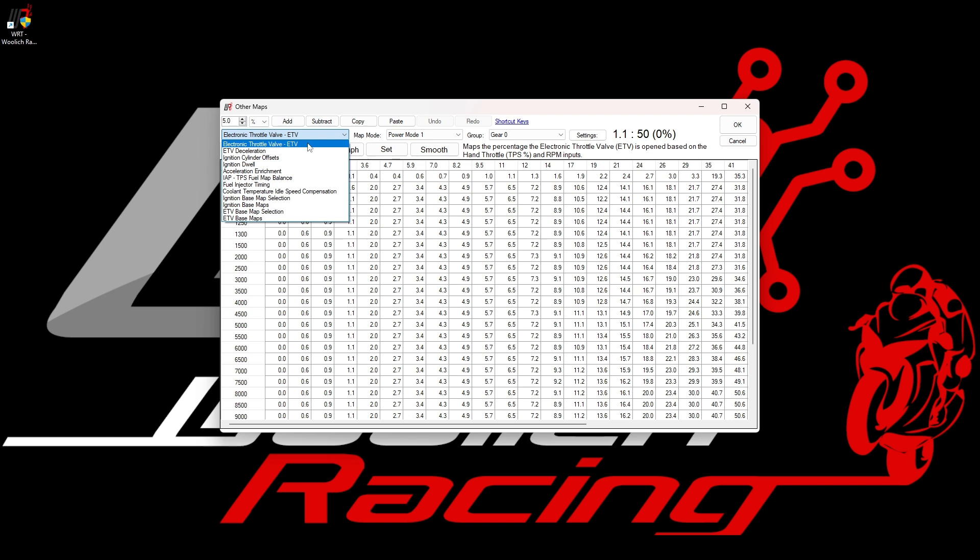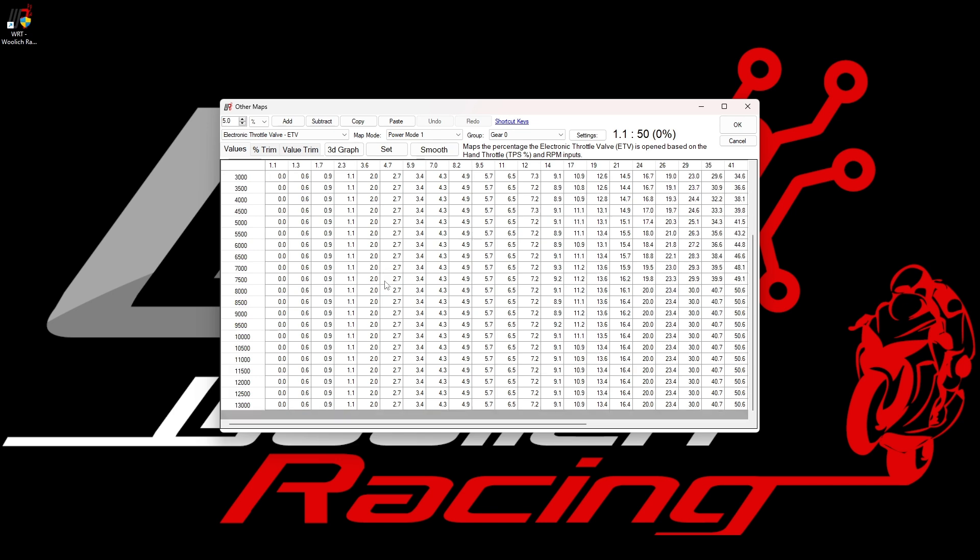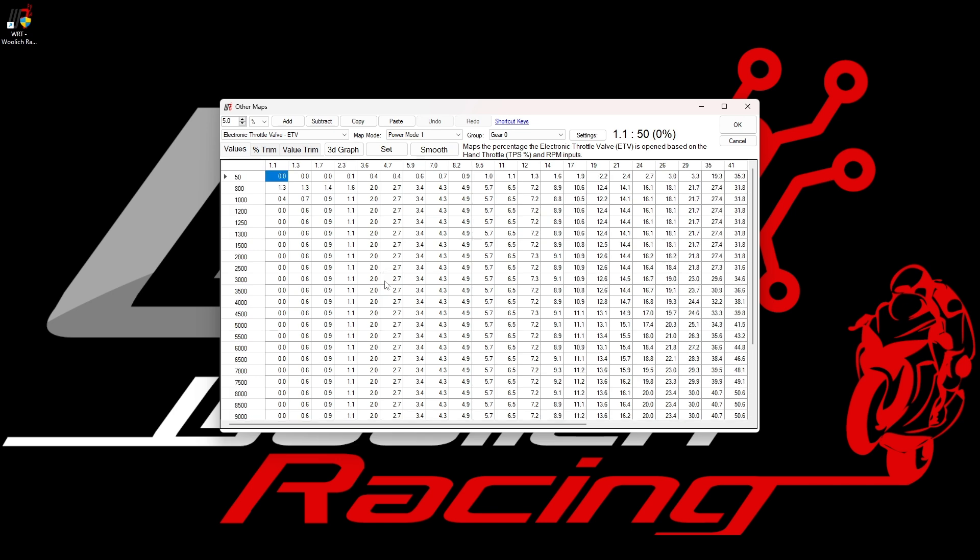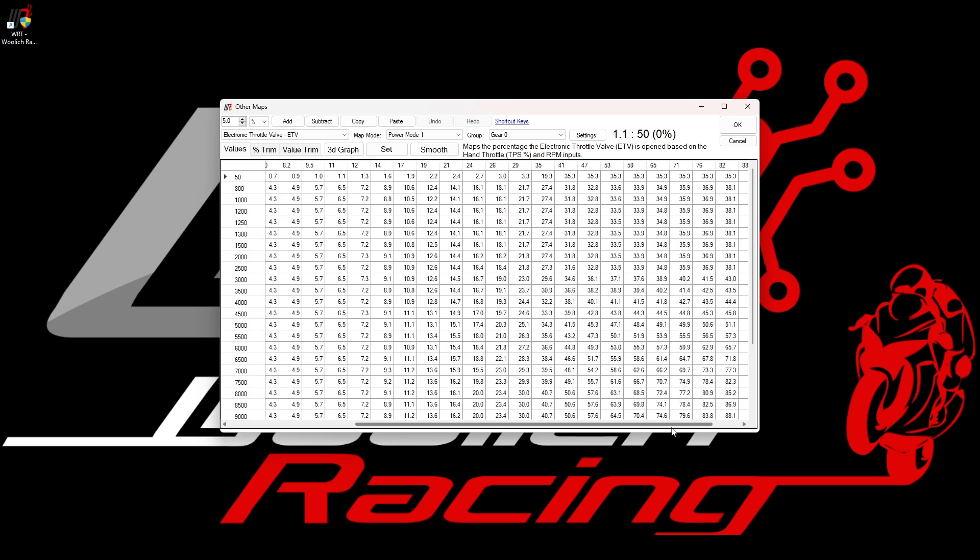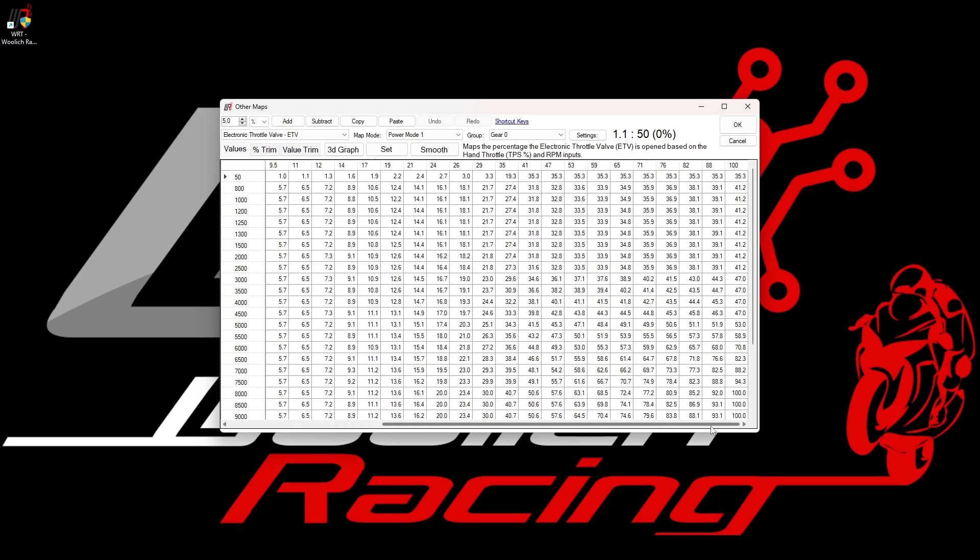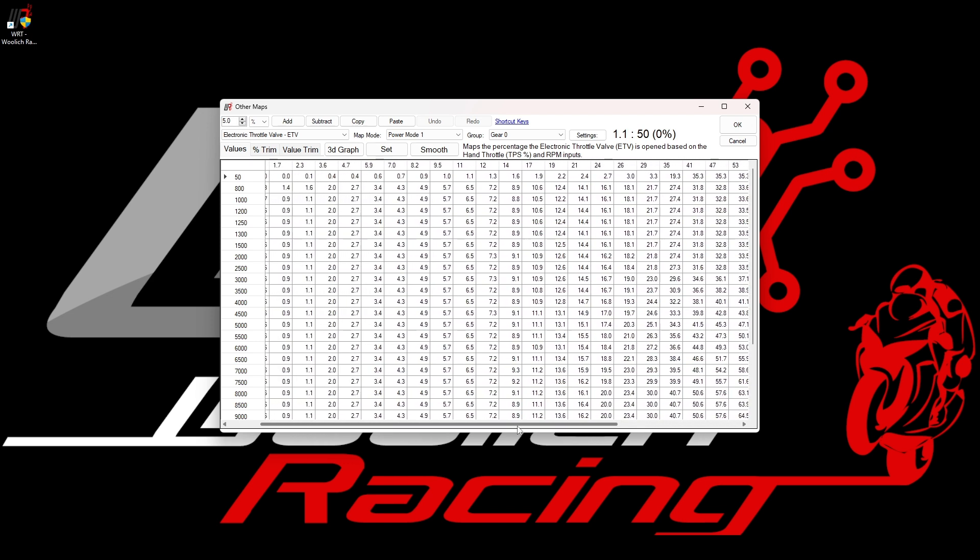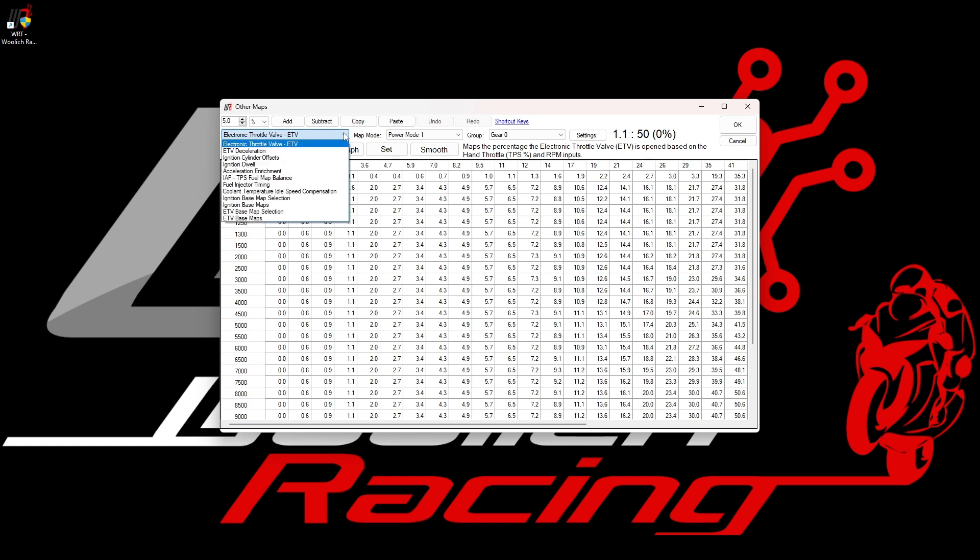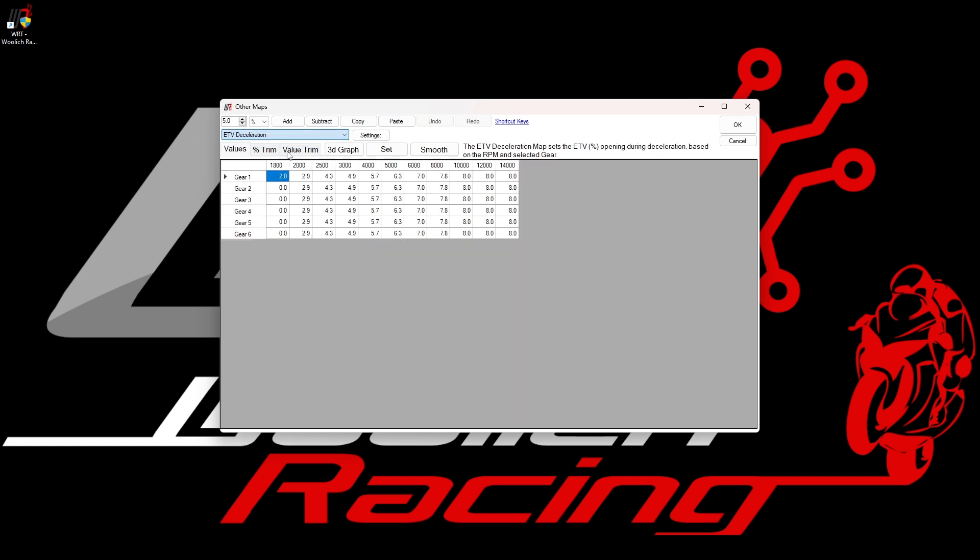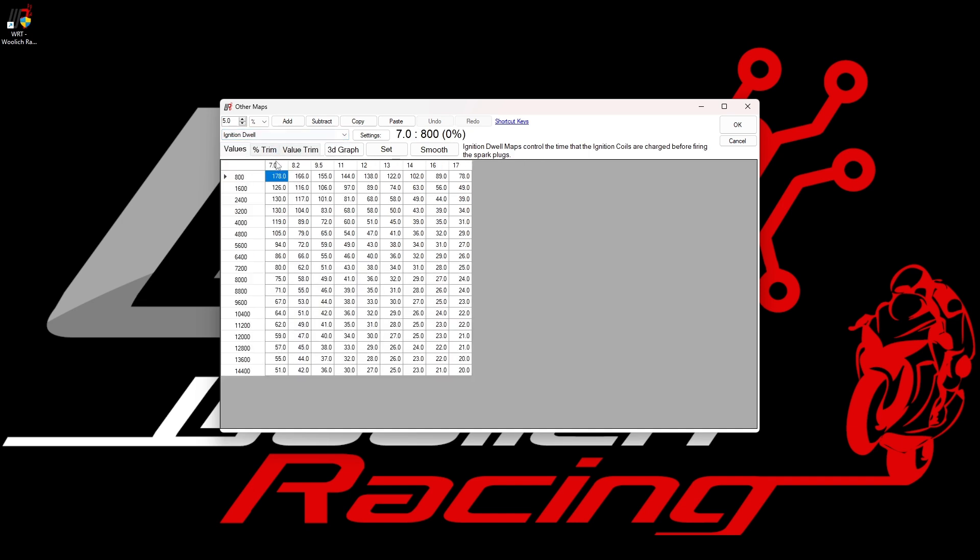If we use the ETV maps as an example, we can control how much the ETV or electronic throttle valve is opened depending on the throttle position and the engine RPM. In general, we expect the ETV to open up more as we open the throttle, but this map can be fine-tuned to make throttle response smoother. There are several other maps available as we see from the list for this model. These can be viewed and modified in exactly the same fashion that we have seen already for fuel and ignition maps.